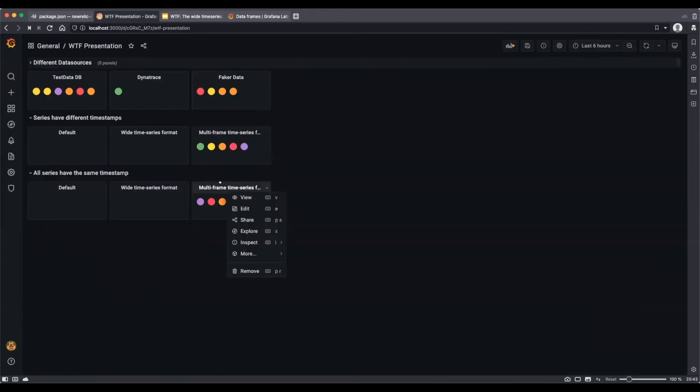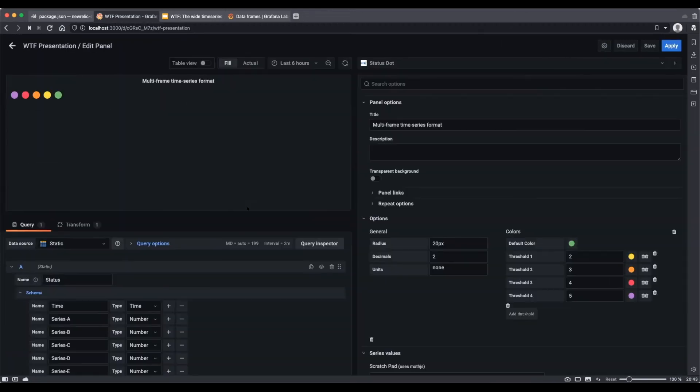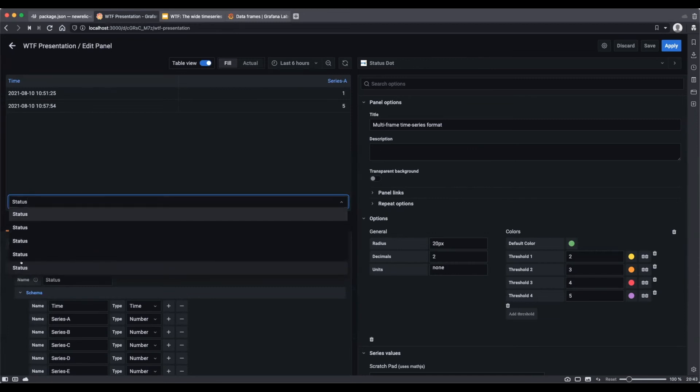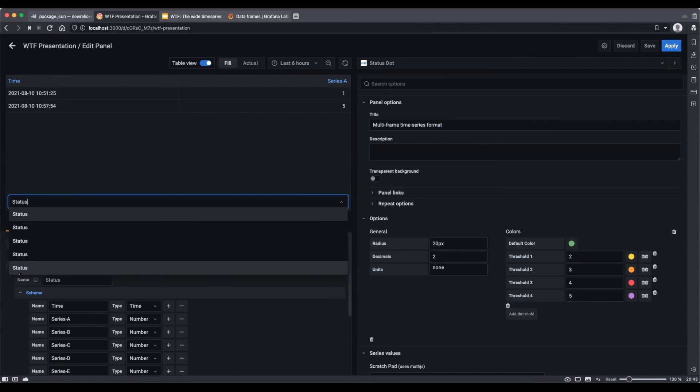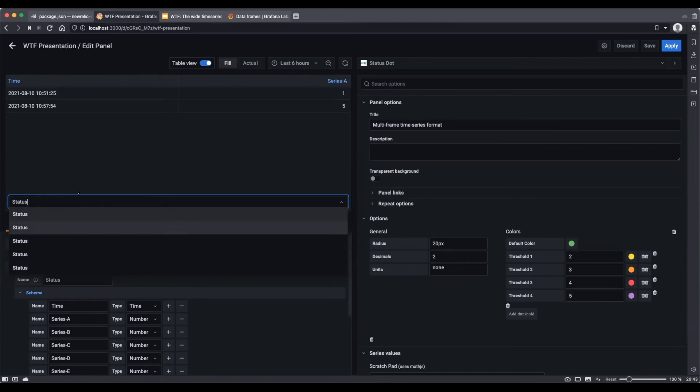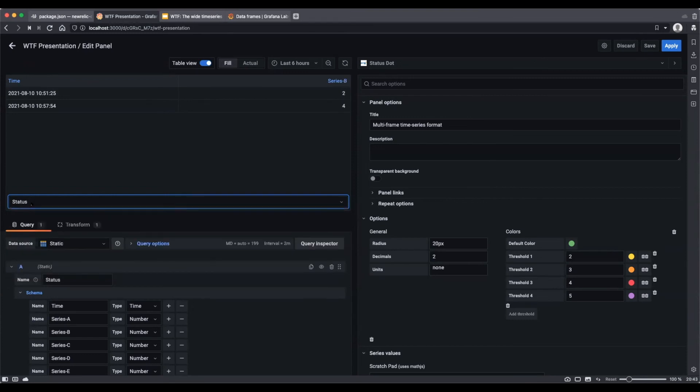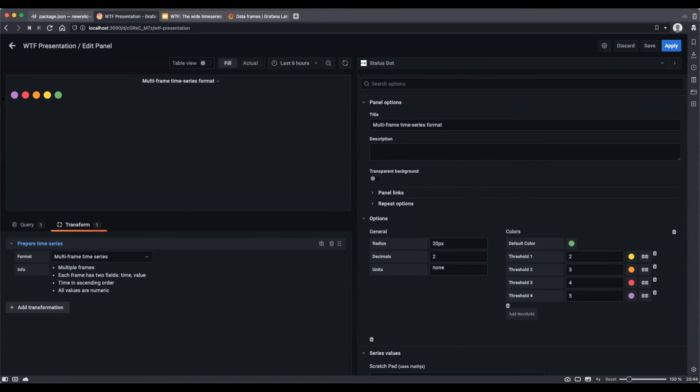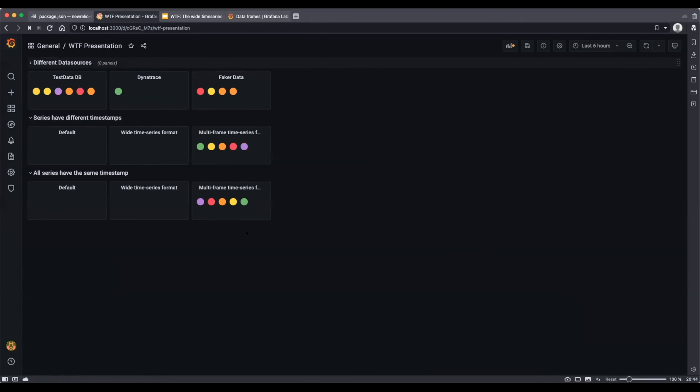So using this particular transformation, it's not going to help you. This is where multi-frame time series comes in. So if we just take a look at the table view, notice that now we have five. So this is actually five different data frames. Remember when we were talking about multi-frame time series that each data frame had one series in it. So these are the five series that are coming back. One's got the column series A, next one has series B, next one is series C. This is the format you're going to want to have. It's what you need to look for. And this is because I went to my transformation and used multi-frame time series. And when I do that, I get my nice status dots. So my visualization starts to work again.